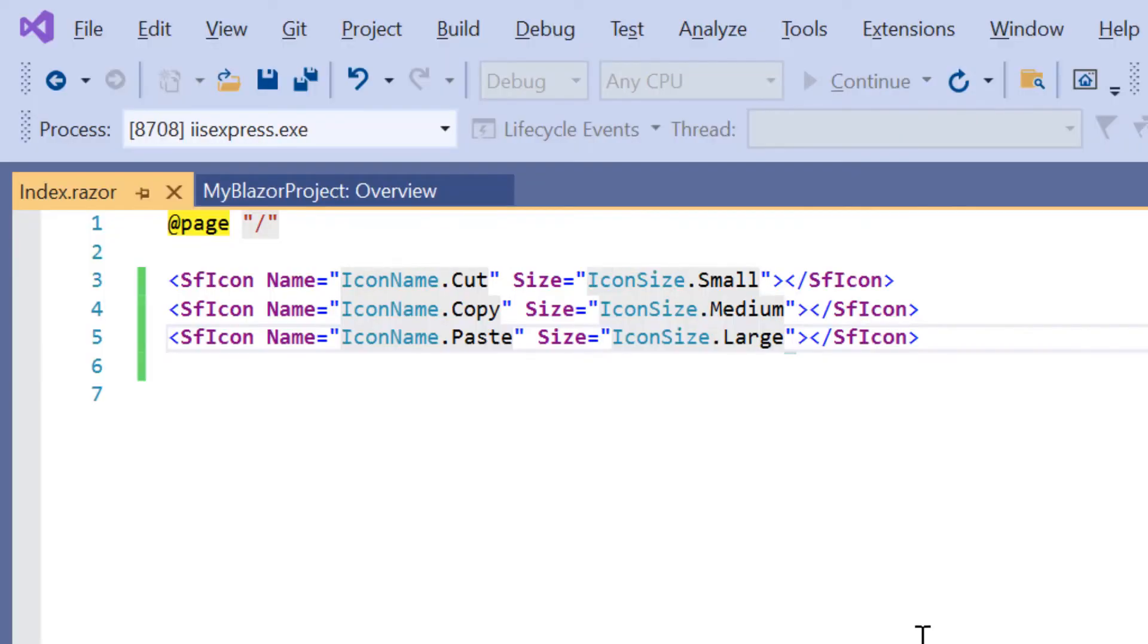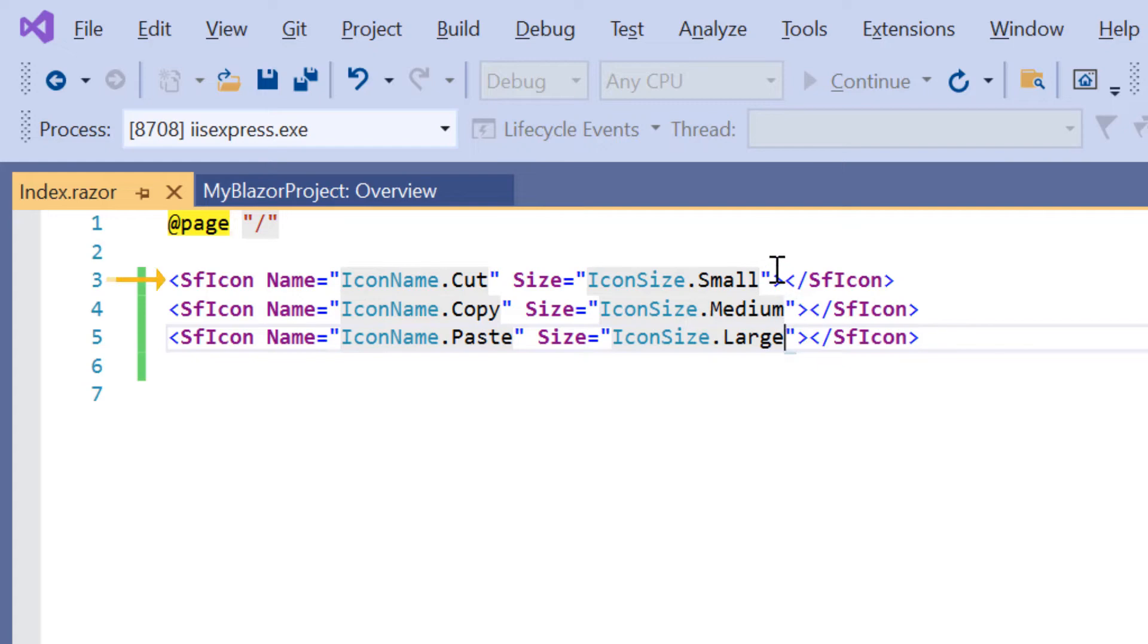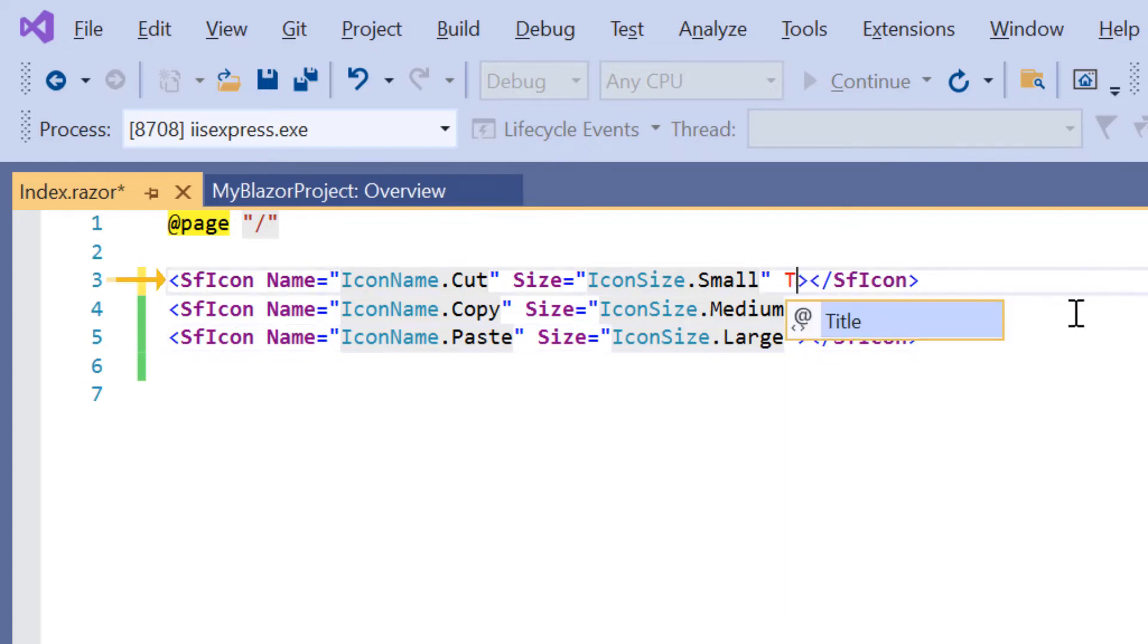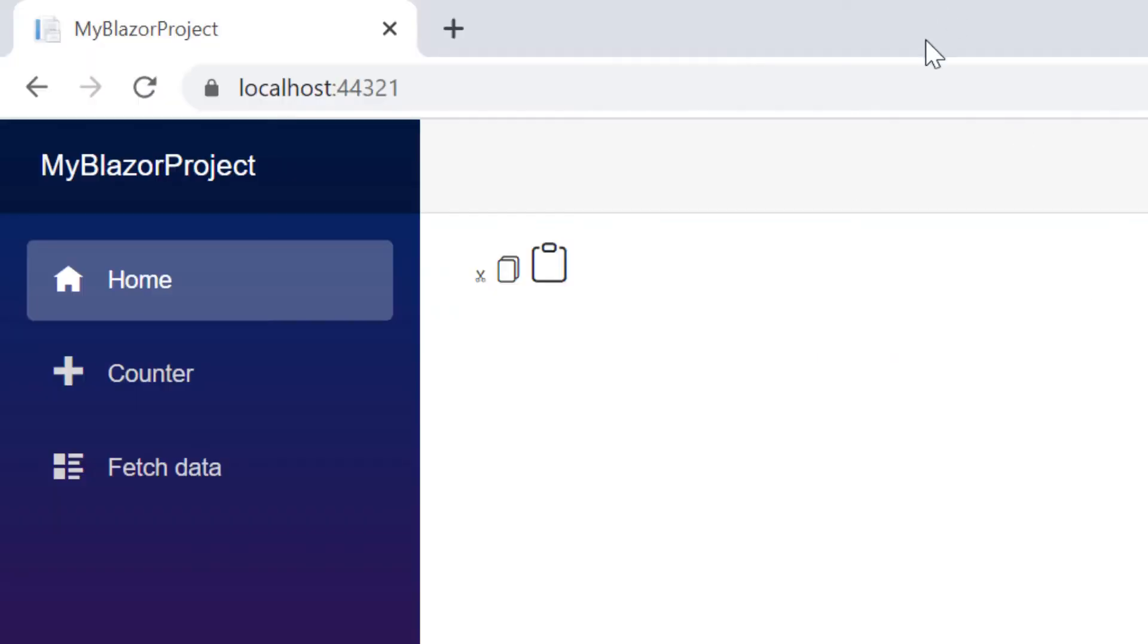To add tooltips to these icons, I just use the title property and give the tooltip value. For this icon, I add the title property and set its value to cut. See here, when I hover over the cut icon, its name will be shown in the tooltip.